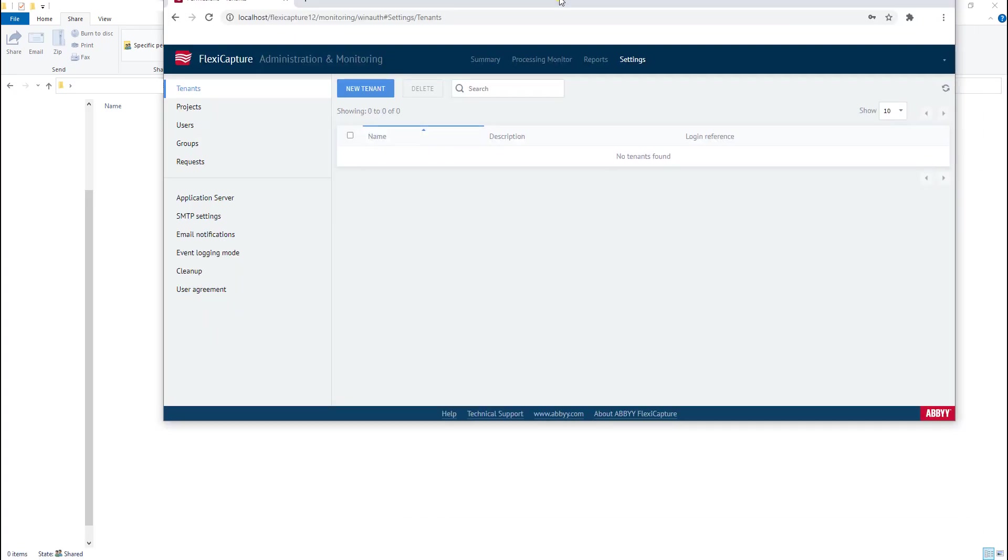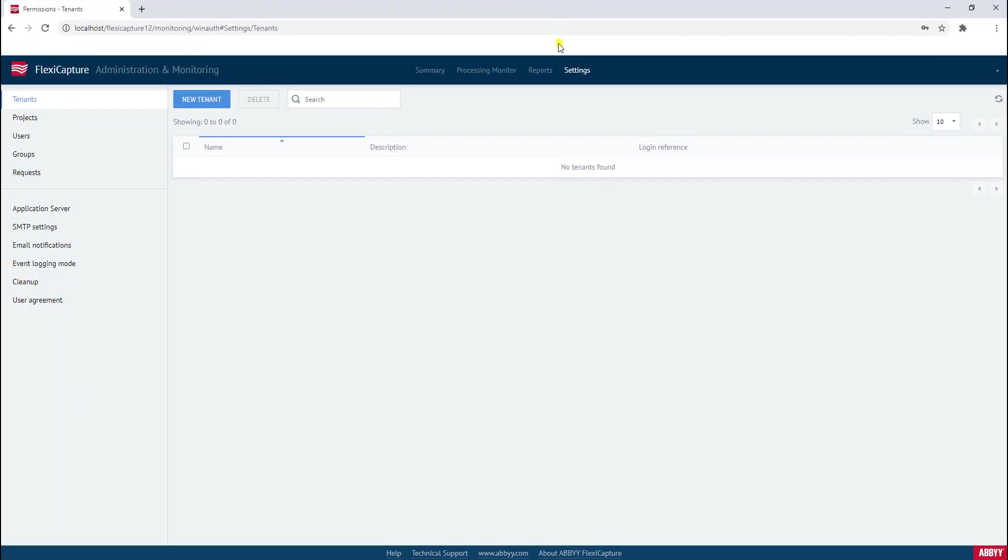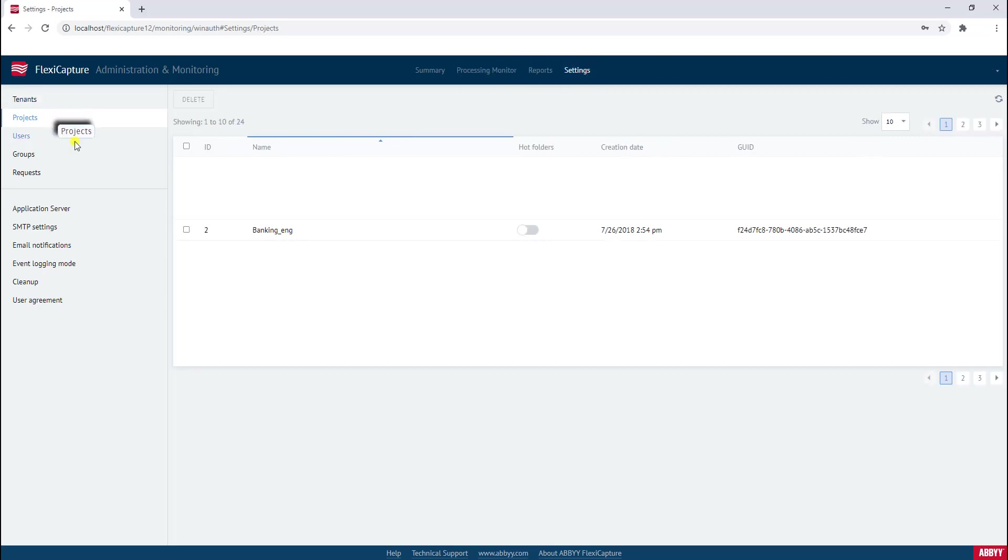I'm going to go ahead and open that. On the settings screen of the administration and monitoring console, you will see the projects that you have listed. This is the project here that I selected and I'm just going to go ahead and put hot folders and turn that on there.